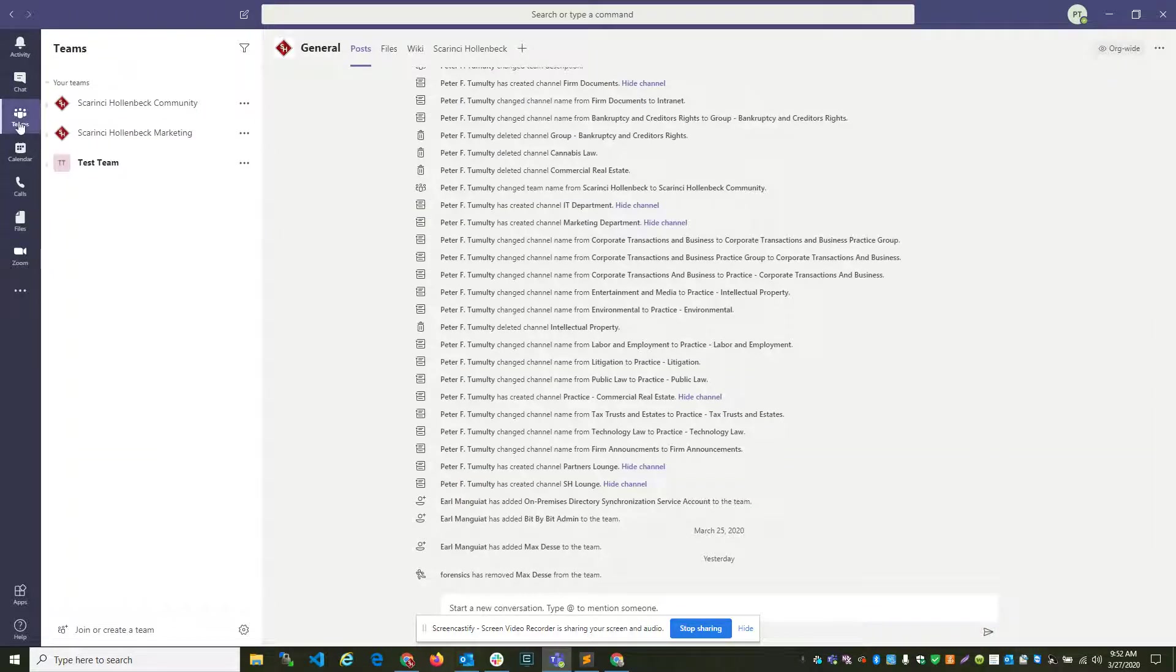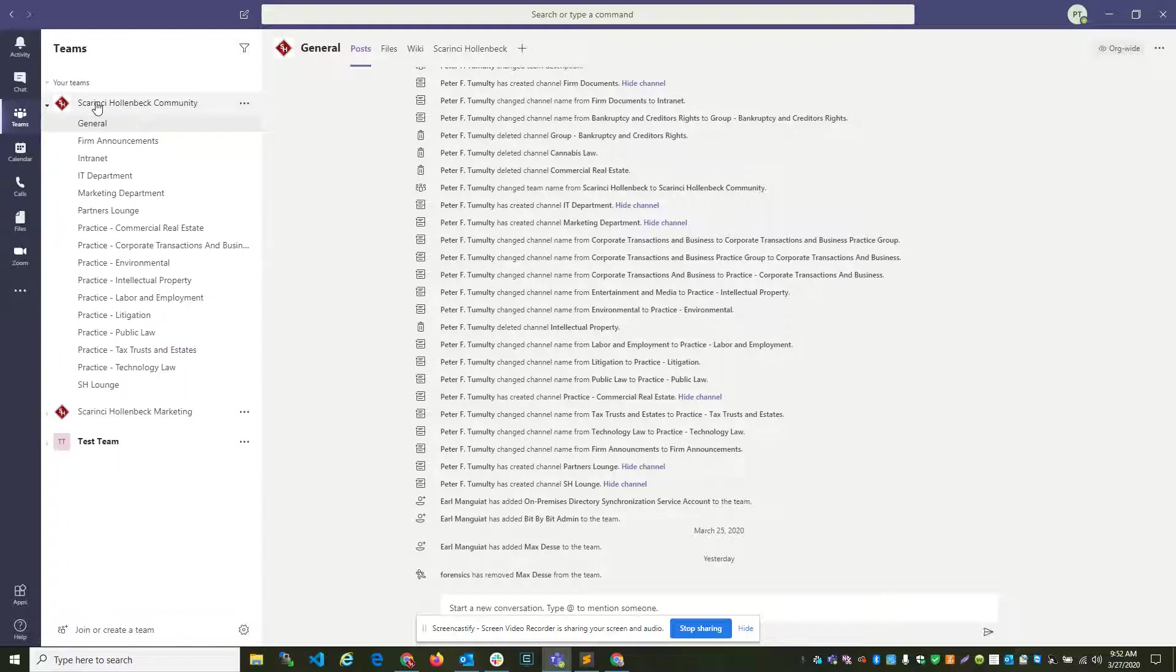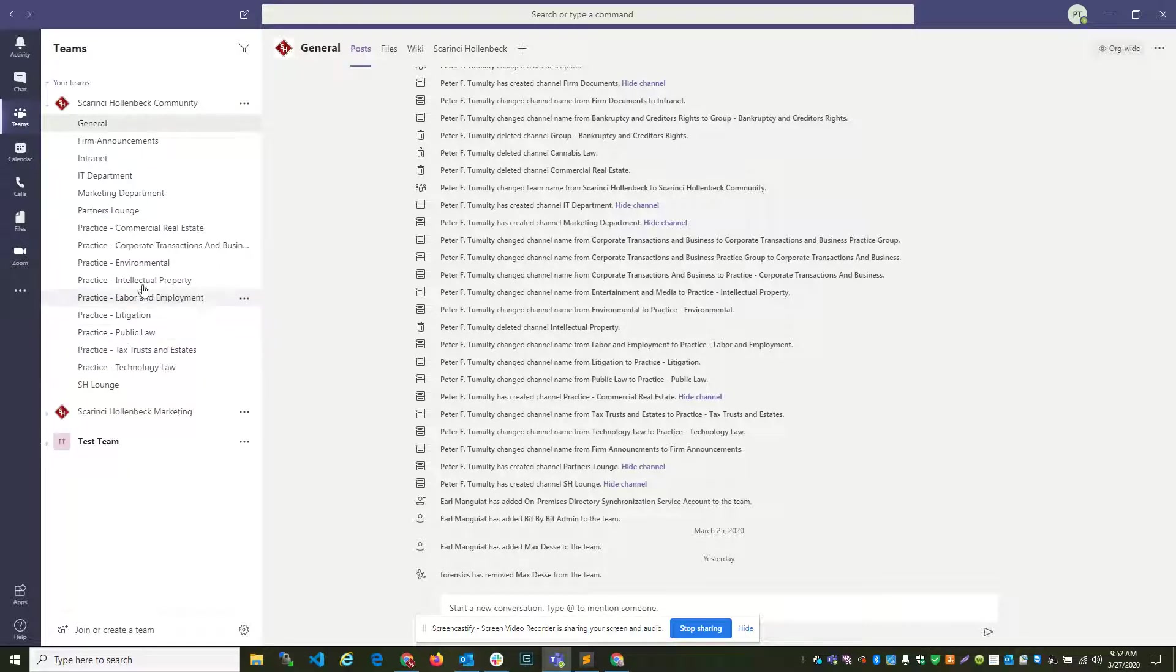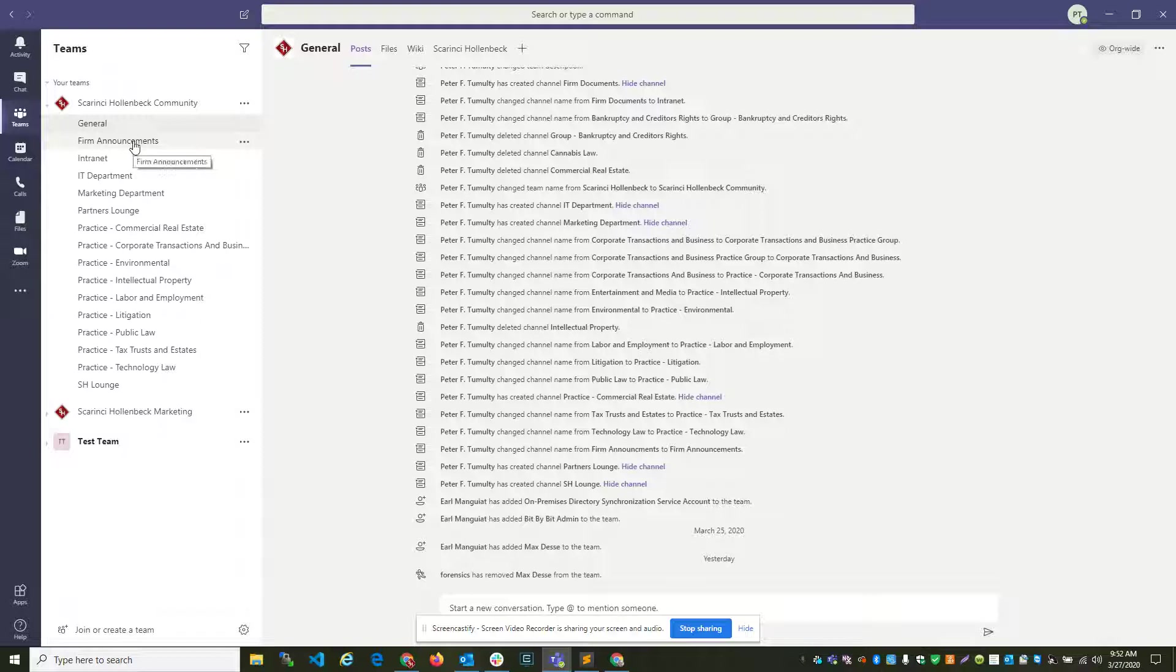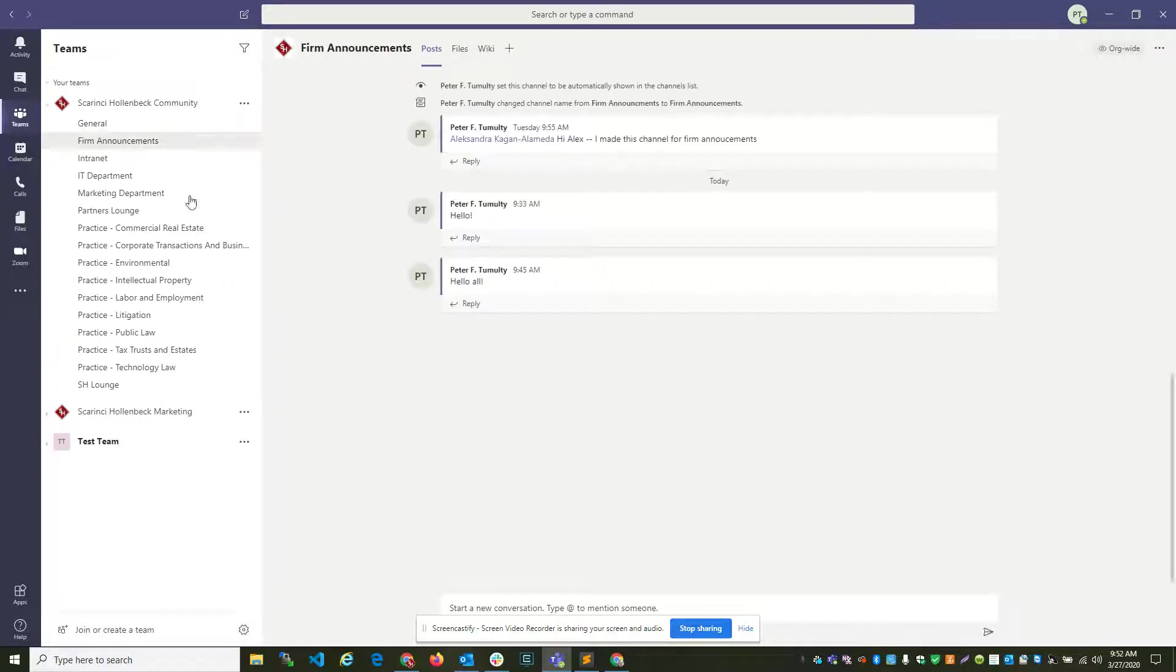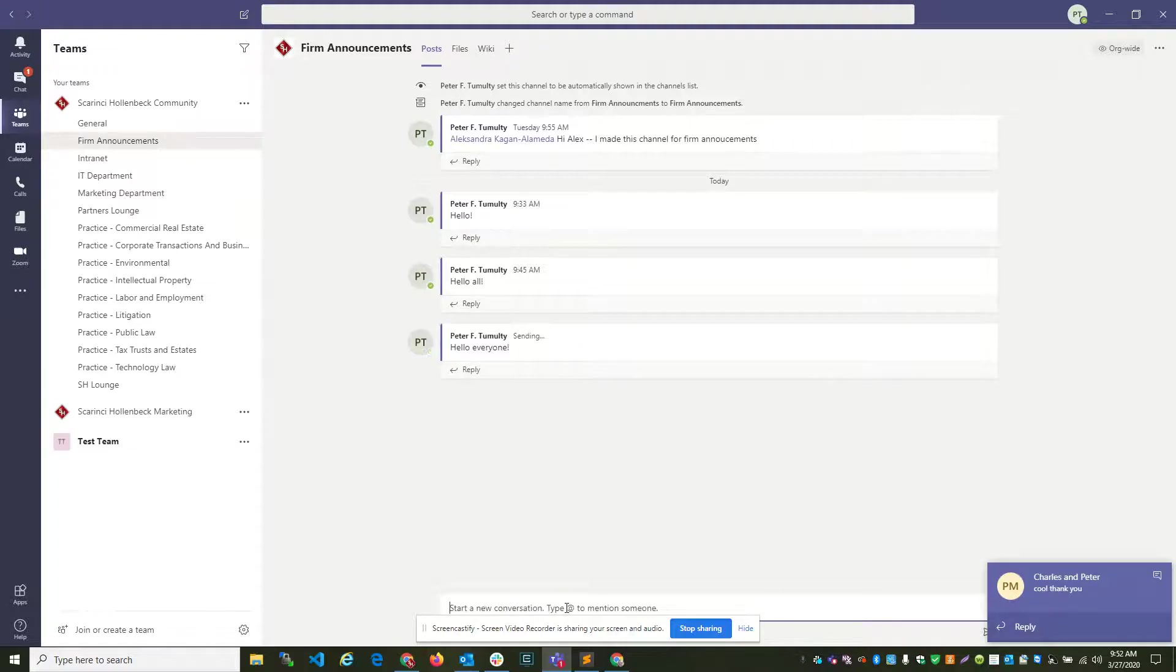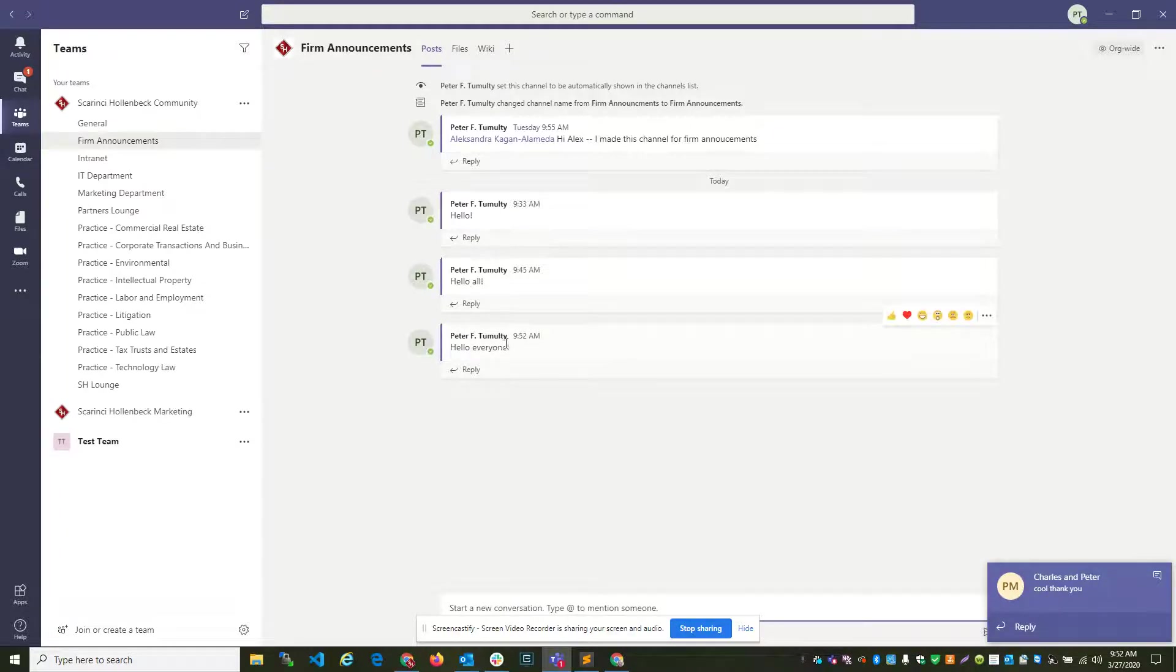If you click on Teams over here, you'll see Scar and C. Hollenbeck Community. I've created all these different channels, so you can create specific messages to go to specific areas of the firm. In this case, I want to make an announcement to the entire firm. Hello, everyone.